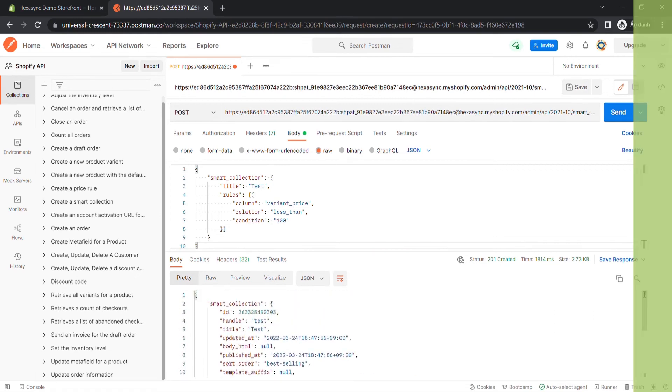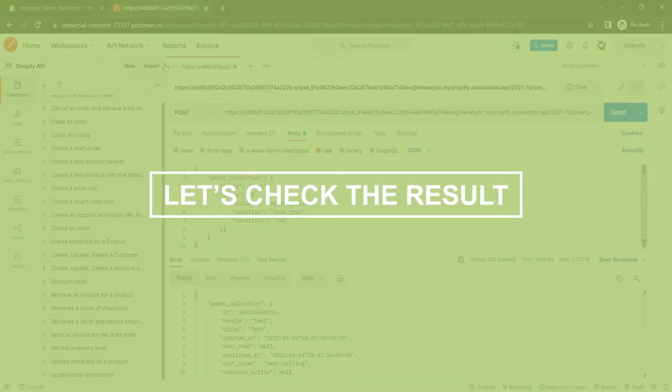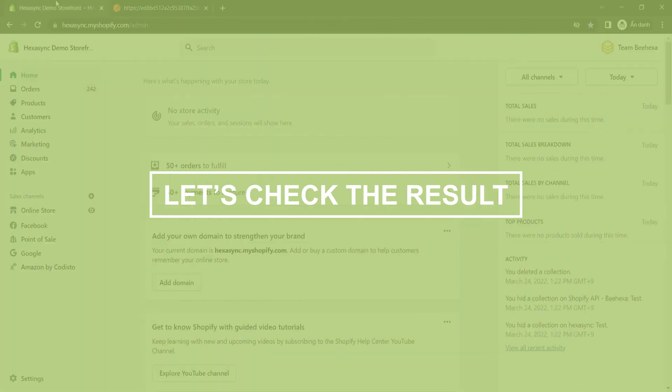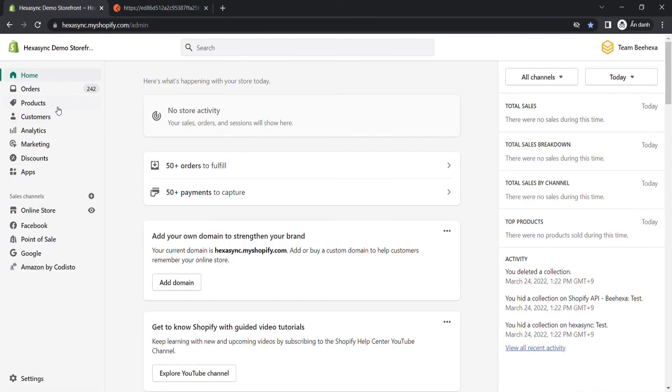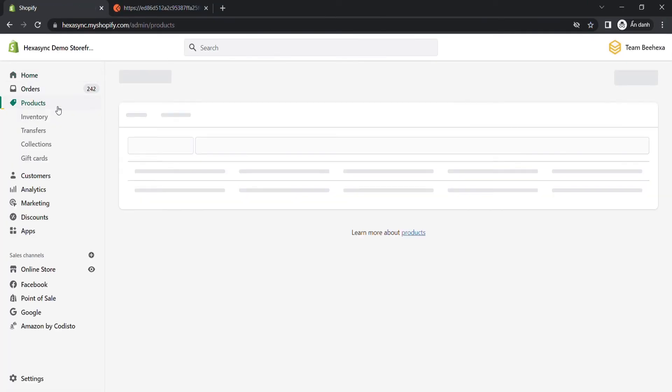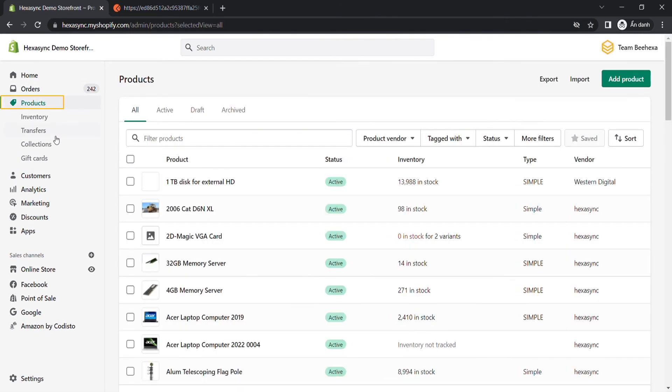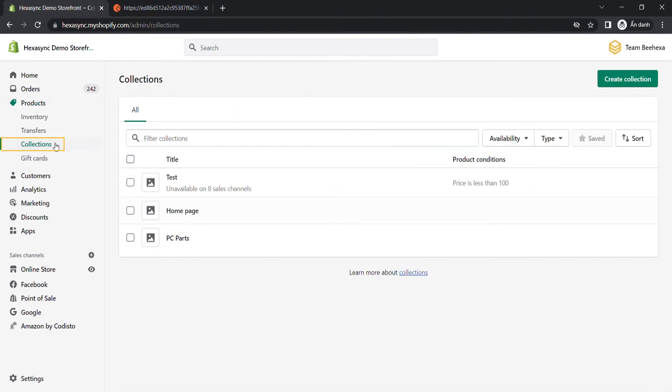Now let's check the result in the admin dashboard. Go to the Shopify admin, click on Products, and select Collections.